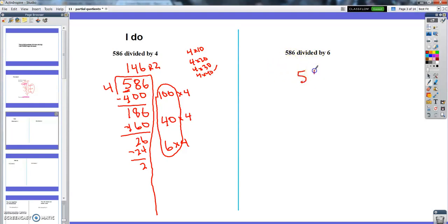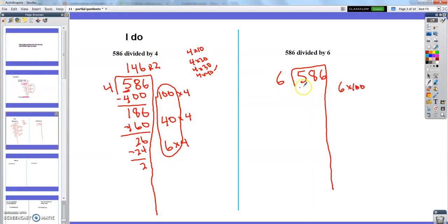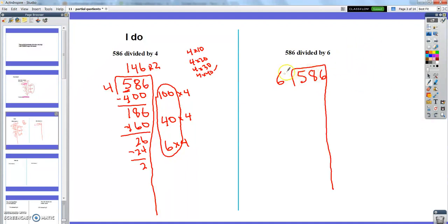What if instead of dividing by 4 I divided by 6? Let me do one more example. This time I'm dividing 586 by 6. When I divide 586 by 6, I cannot start out by making 100 groups, because 100 times 6 is 600, and that would be too far past 586. So unfortunately I can't always do 100 with a three-digit dividend — here I can't. I'm going to have to go smaller.